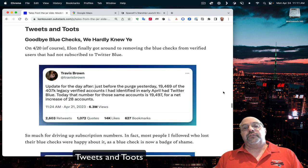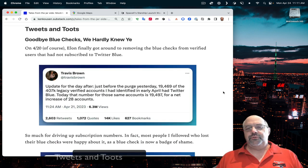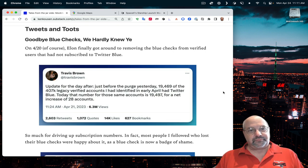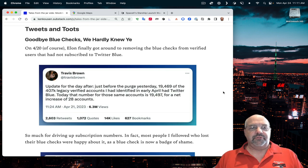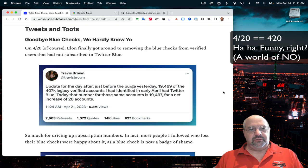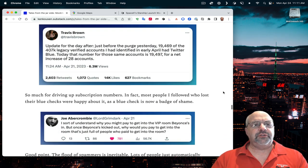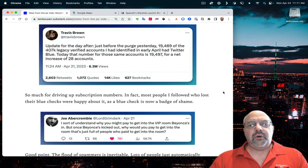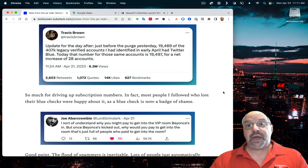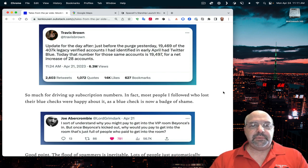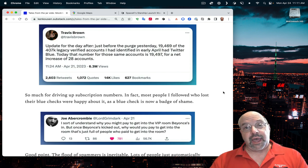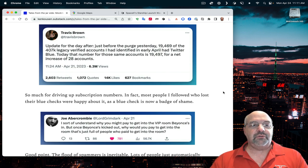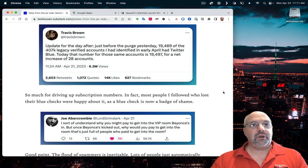Goodbye, blue checks. We hardly knew you. This week, 4/20 to be specific, Elon finally got around to removing the blue checks from verified users if they had not subscribed to Twitter blue. According to the statistics from an independent count, before the purge, only 19,469 of the 407,000 legacy verified accounts had Twitter blue. After the purge, that number went up to 19,497 for a net increase of 28 accounts.